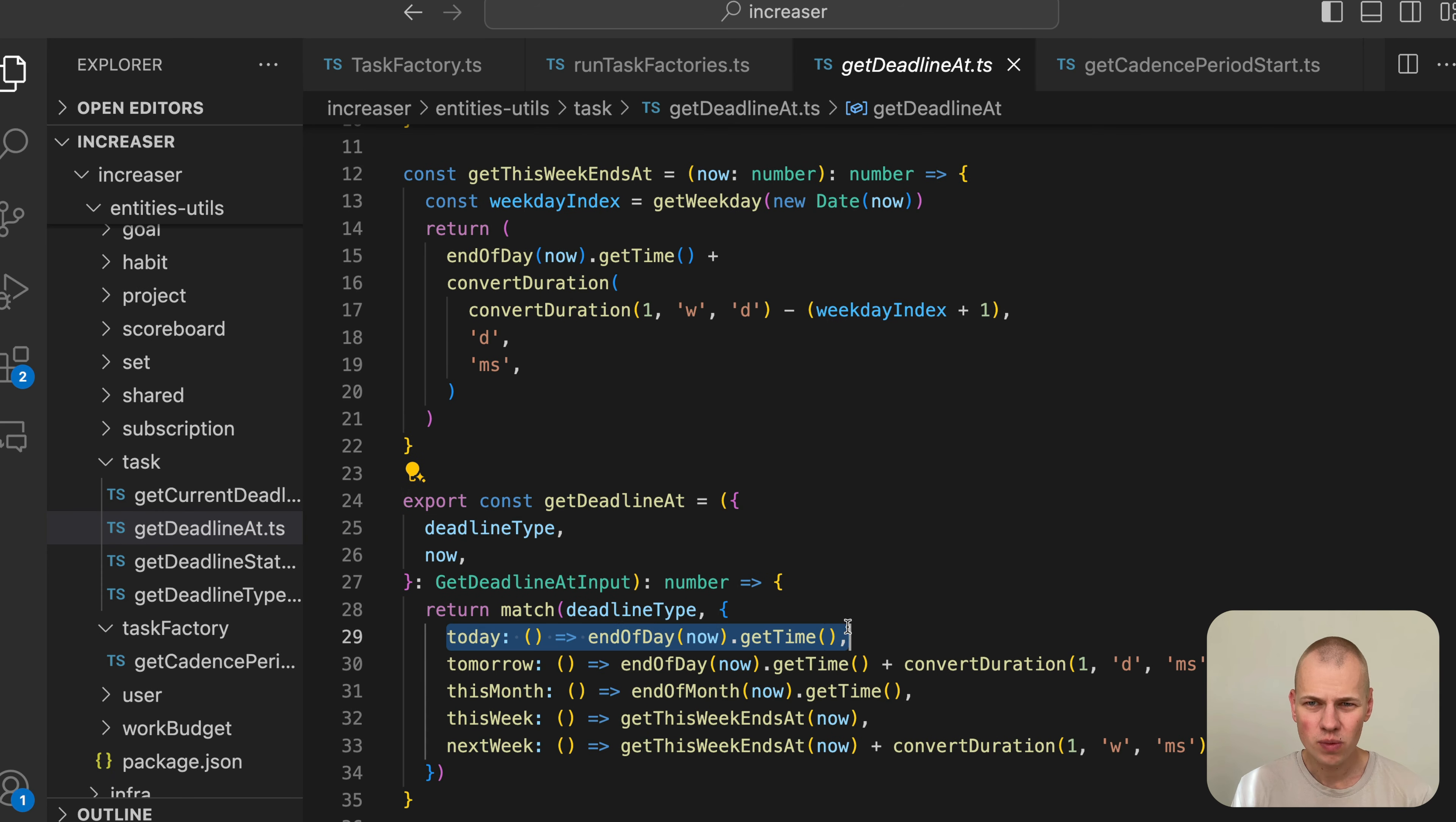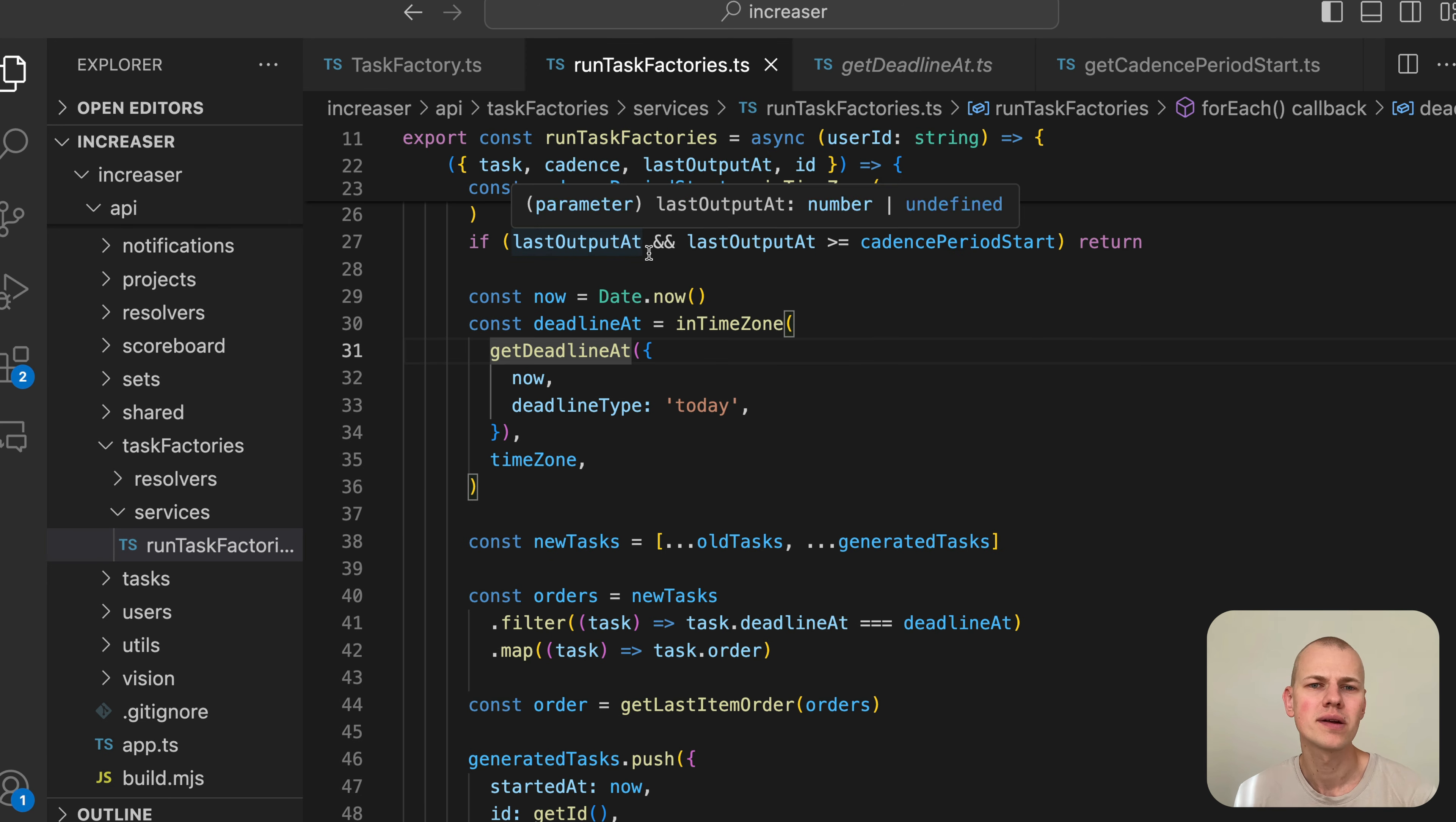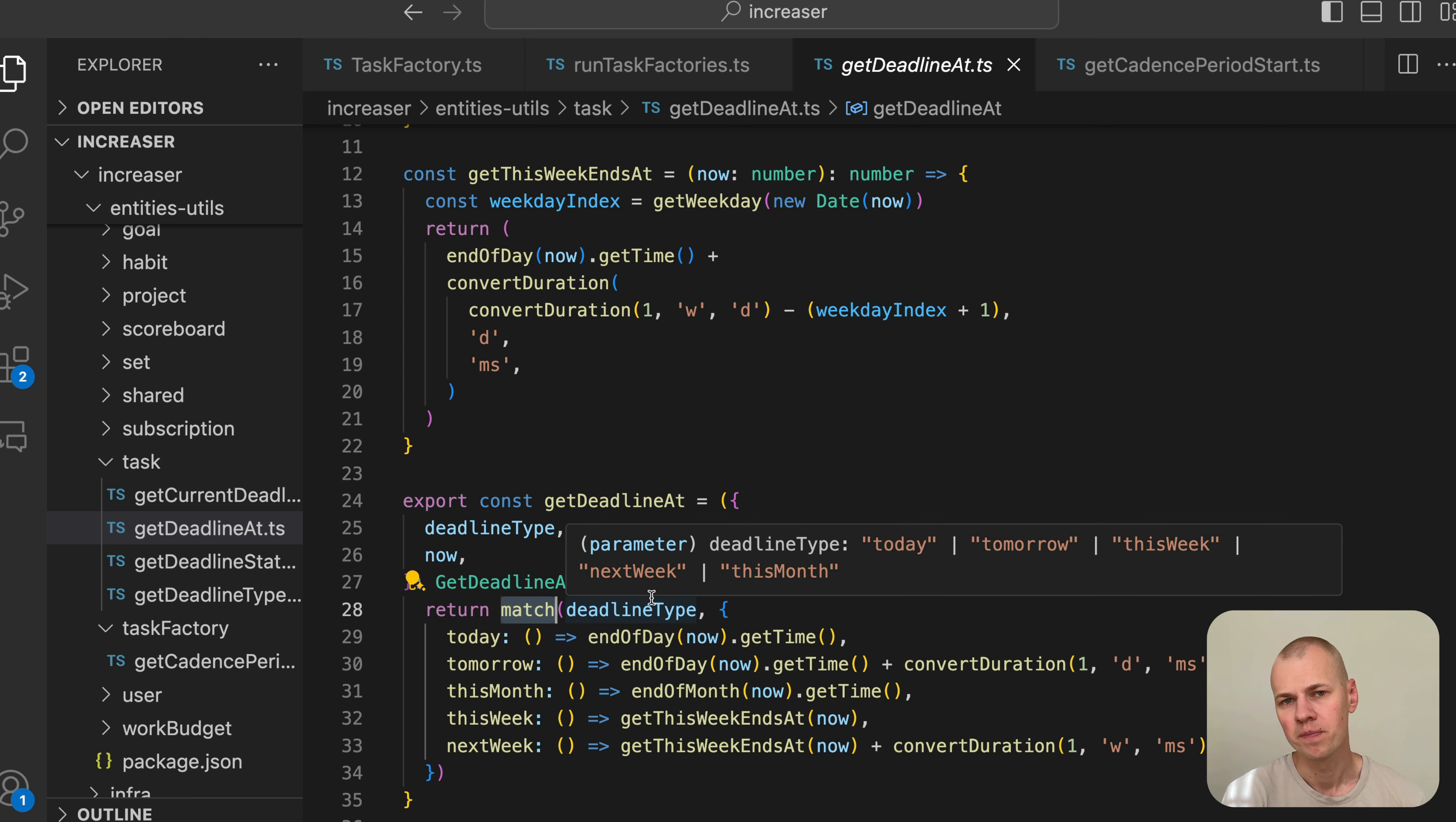In the future, it would be better to allow users to specify specific deadlines for each task factory instead of defaulting to the end of the current day. The getDeadline function follows the same pattern as the getCadencePeriodStart, using the match function to determine the deadline based on the task's deadline type.